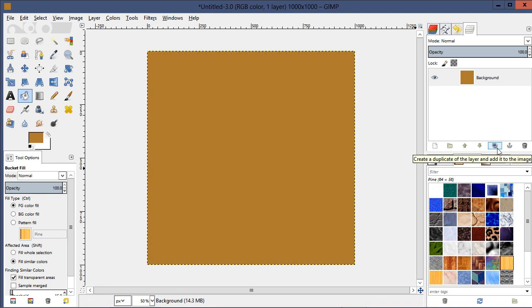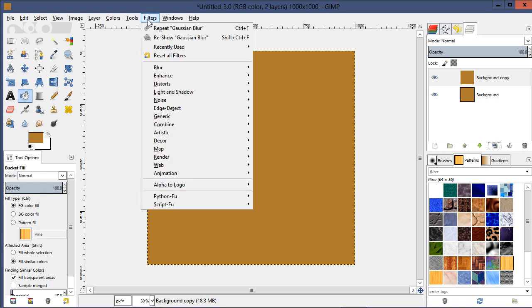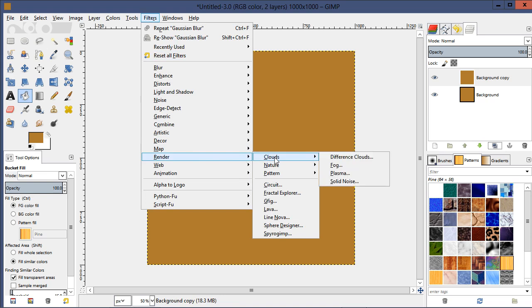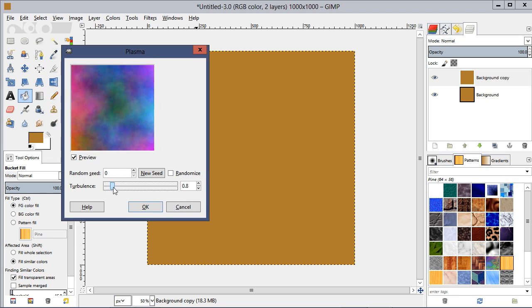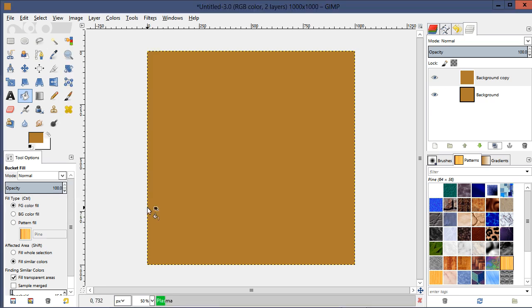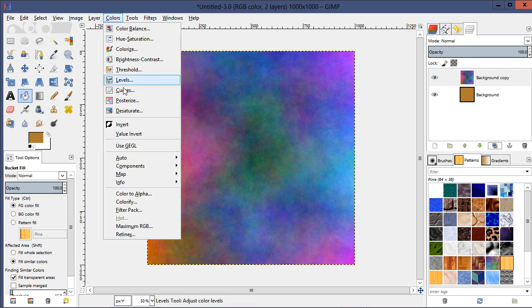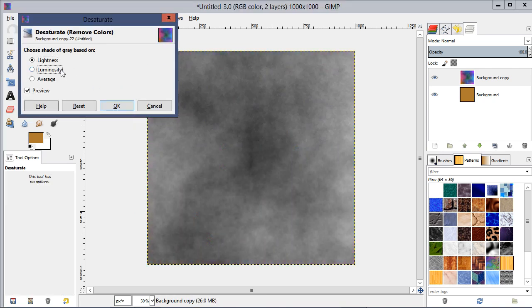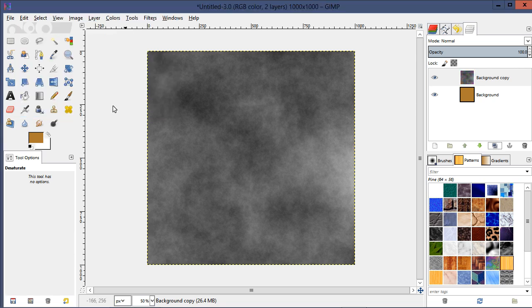Choose some sort of reddish-brown color, then go to the fill tool and fill that layer. Then go to the layers panel — it's the third icon from the right — and duplicate that layer. Then go to Filters > Render > Clouds > Plasma. This is a setting you can play with. Set the turbulence to around 0.8 or so.